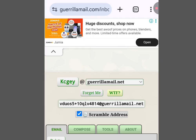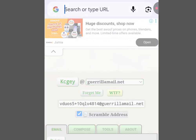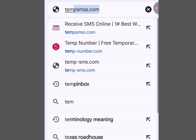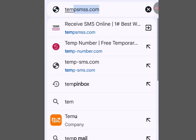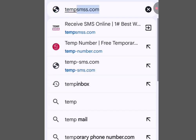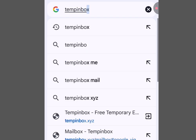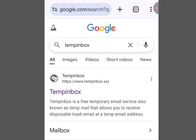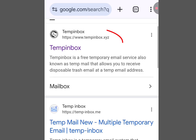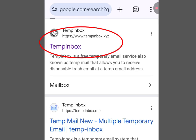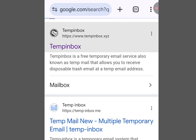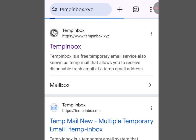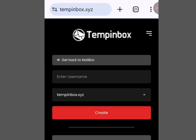The third platform where you can create unlimited email addresses is Temp Inbox. Let's visit it by searching 'Temp Inbox' and tapping the link that says www.tempinbox.xyz. Once you've tapped it, it is going to bring us here.